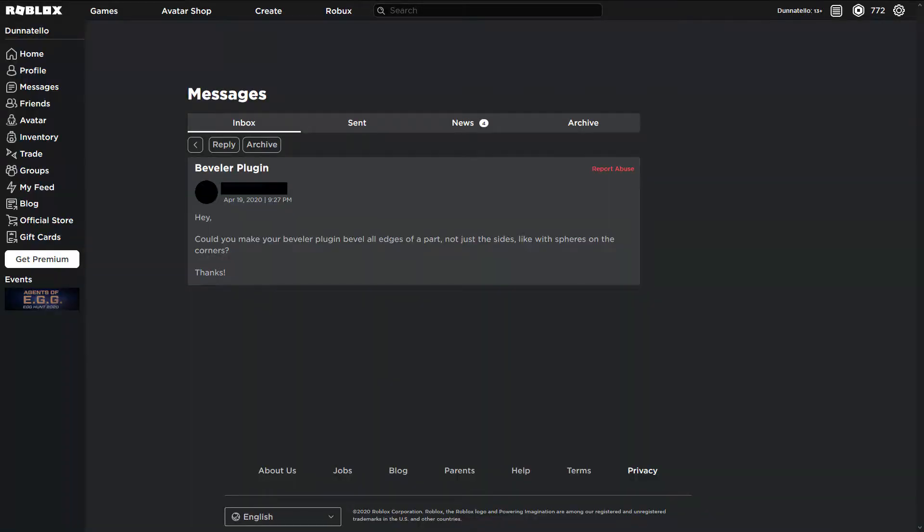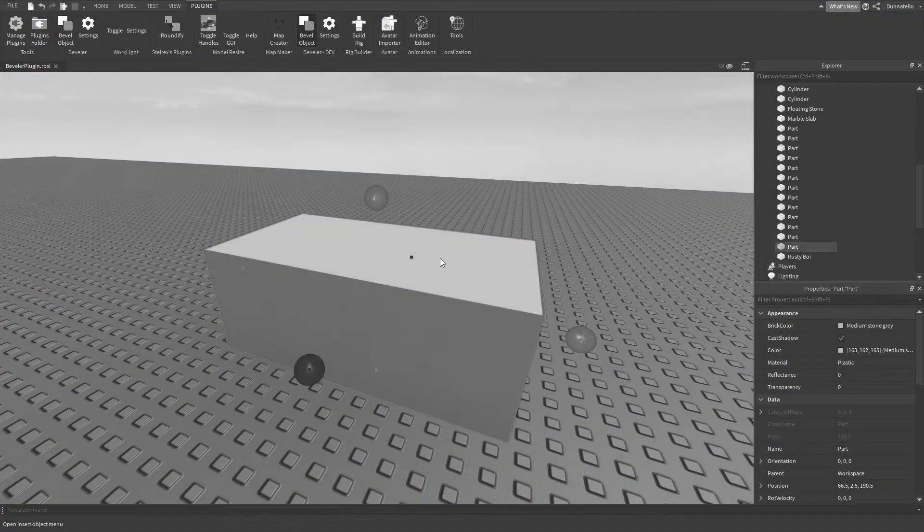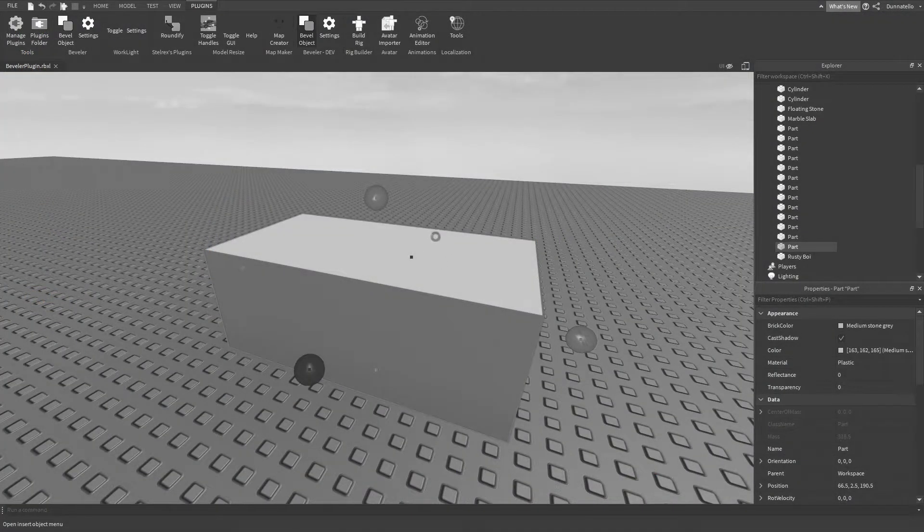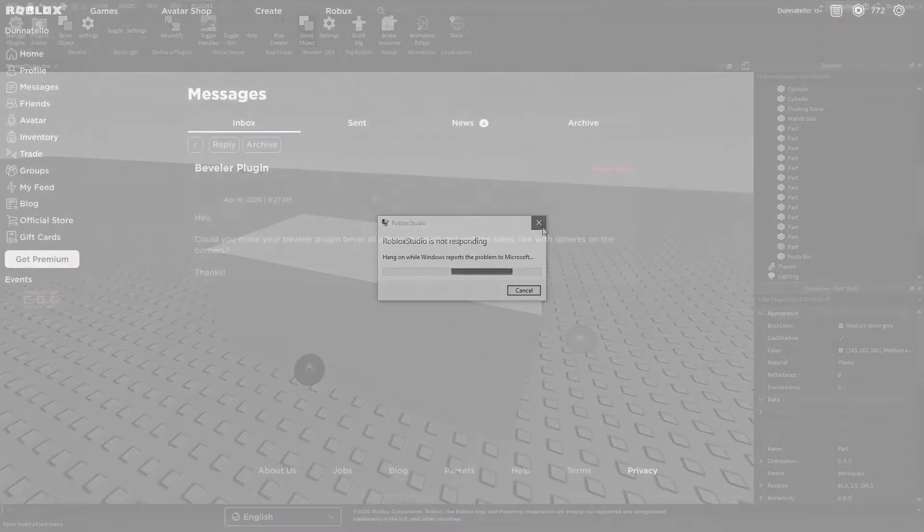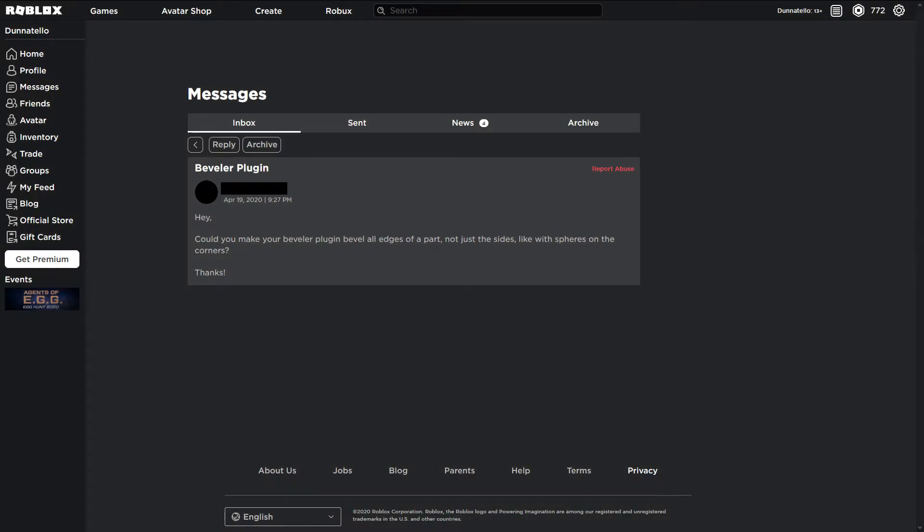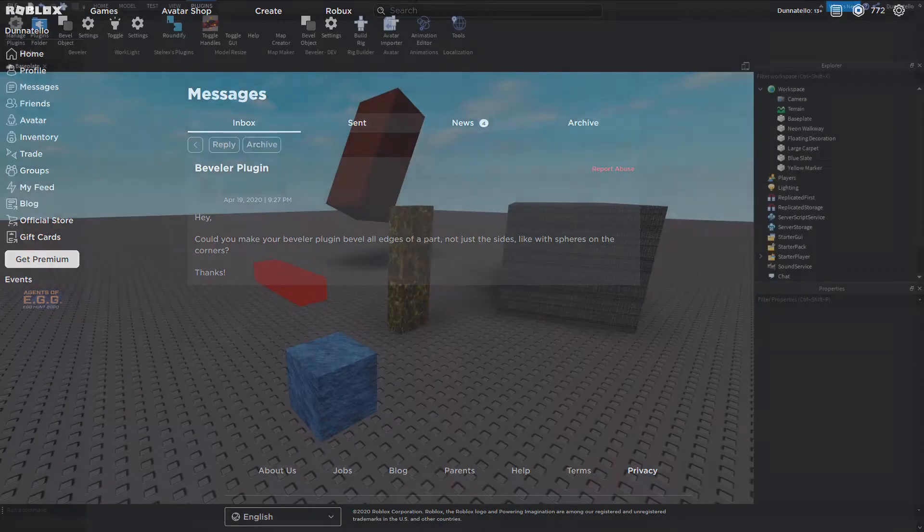The message was from a person who tried my plugin and wanted to know if I could add a beveling option that uses spheres. I thought this was humorous because I had tried to do this exact thing 2 weeks prior and had postponed it. Their message had reminded me that I needed to work on it, so I got to work.